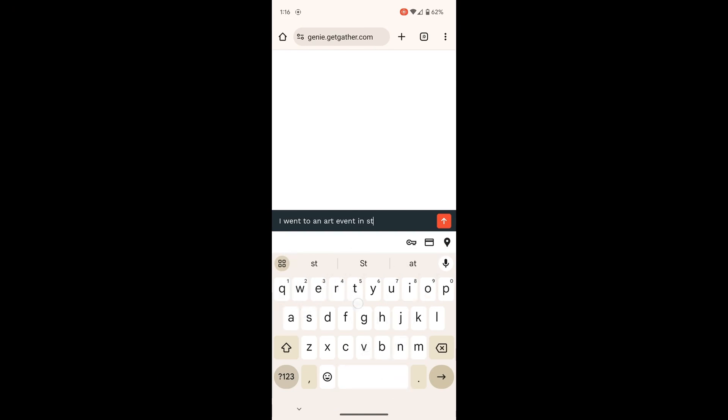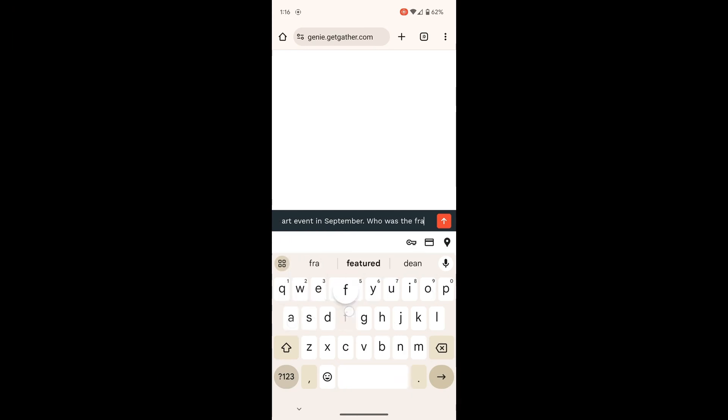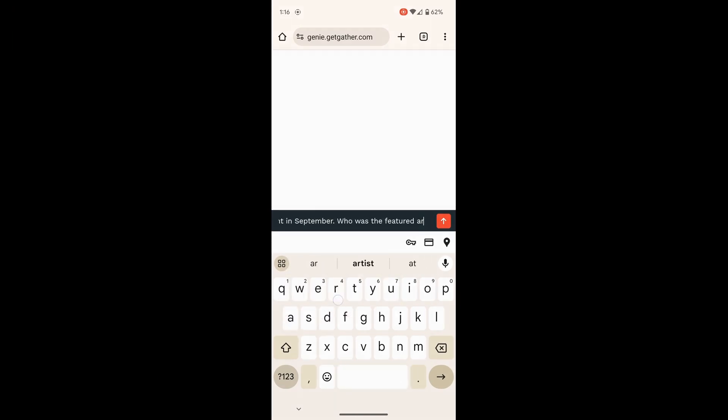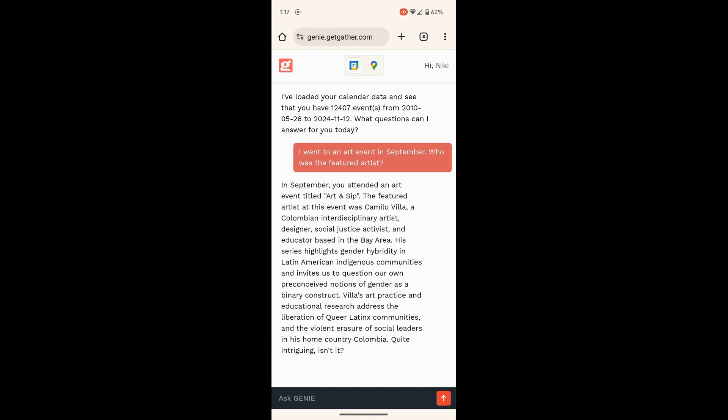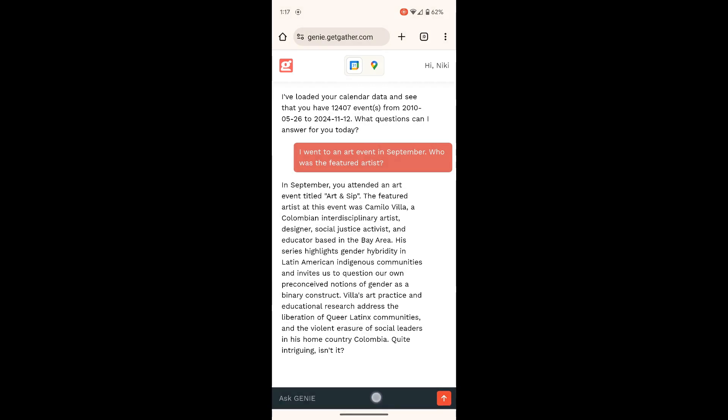Hey, Genie, I went to an art event in September. Who was the featured artist? Genie came up with this awesome response, the artist's name, and even summarized that artist's perspective.